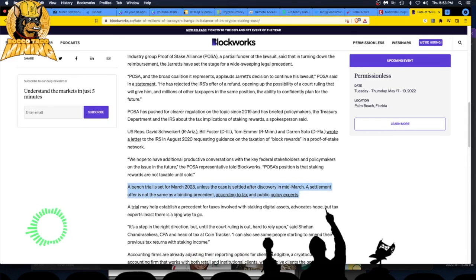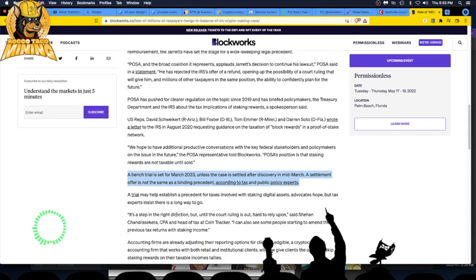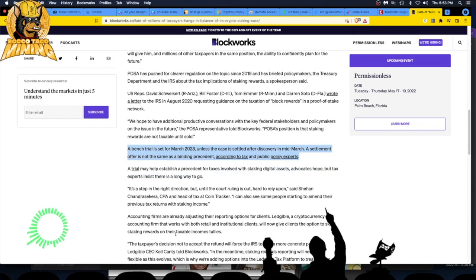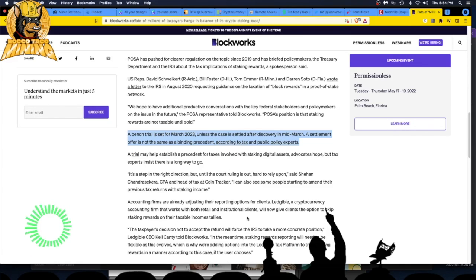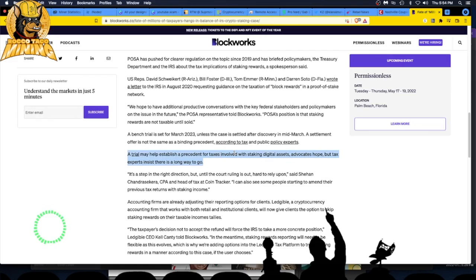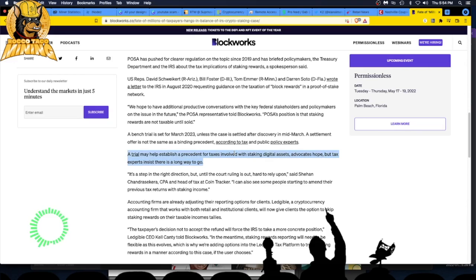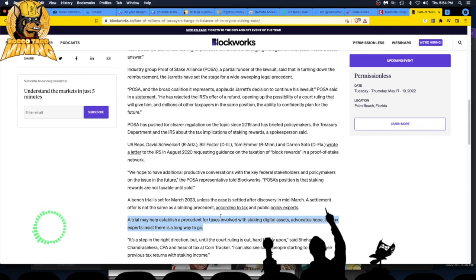That's all there is. The IRS did recognize that staking and mining shouldn't be taxed on it until you sell it. A trial may help establish a precedent for taxes involved with staking digital assets, advocates hope, but tax experts insist there is a long way to go. It's hard to get the government to say no we're not going to take all your money. All right, I'm out, take care.